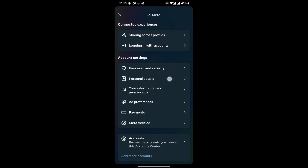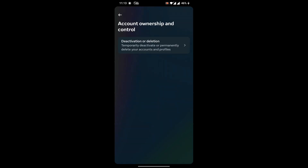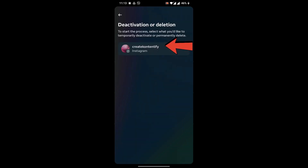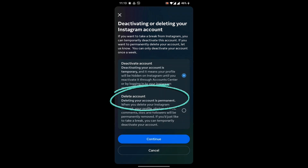You just have to go to Personal Details, and here you can see Account Ownership and Control. Right after that, you can see Deactivation or Deletion, and here you can see two options.